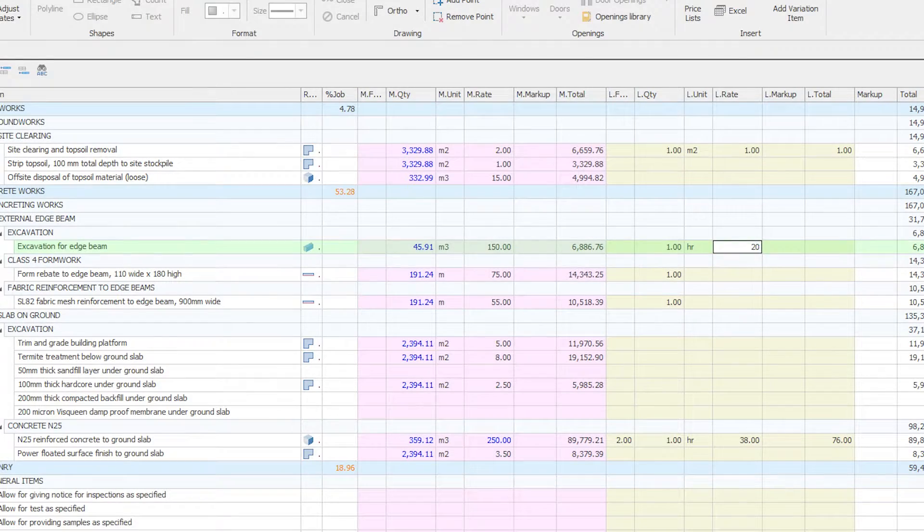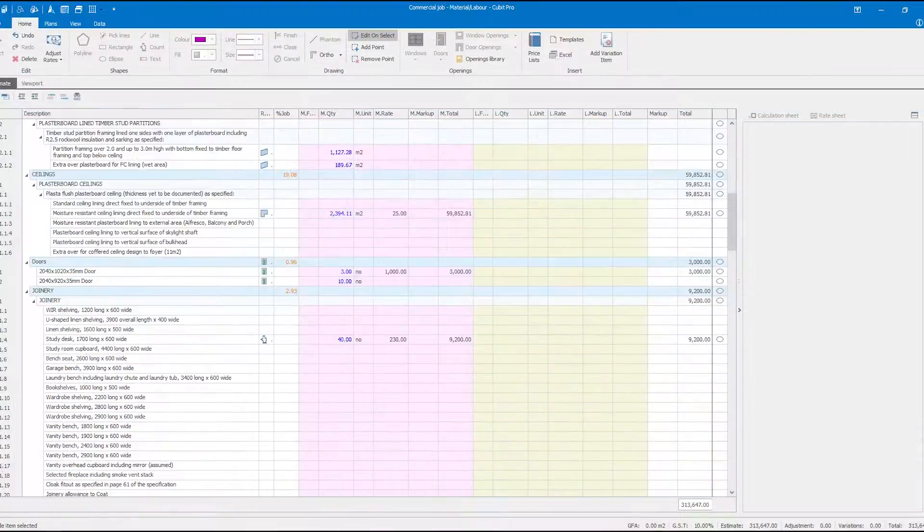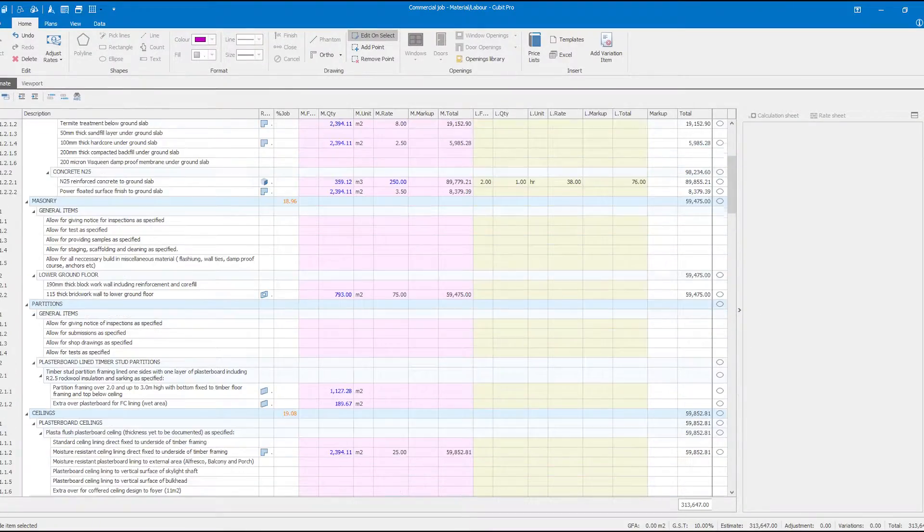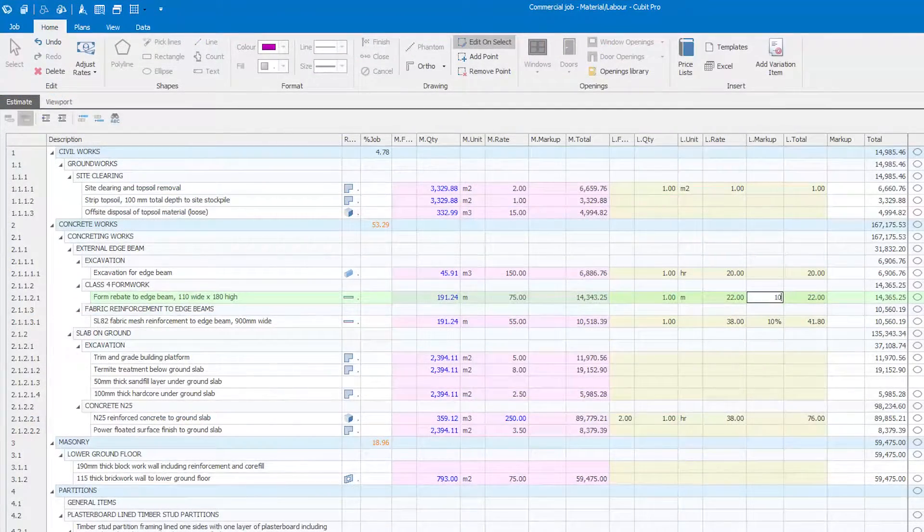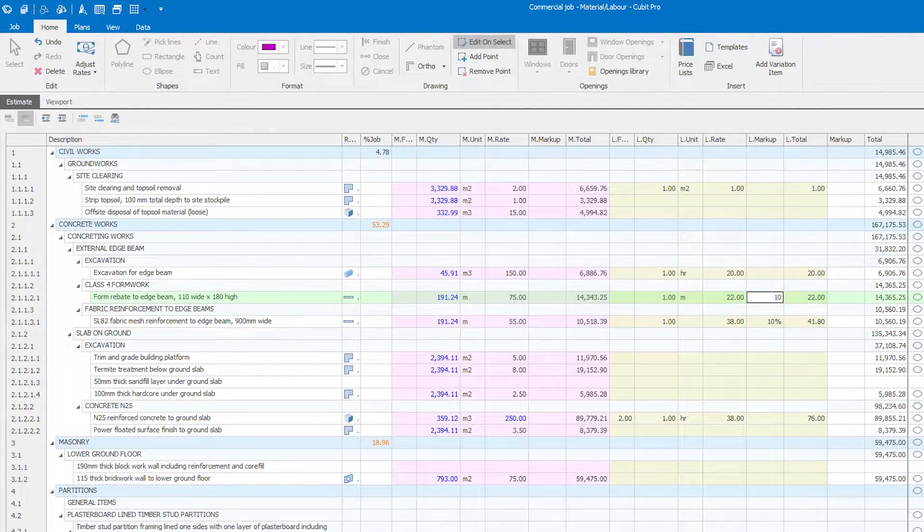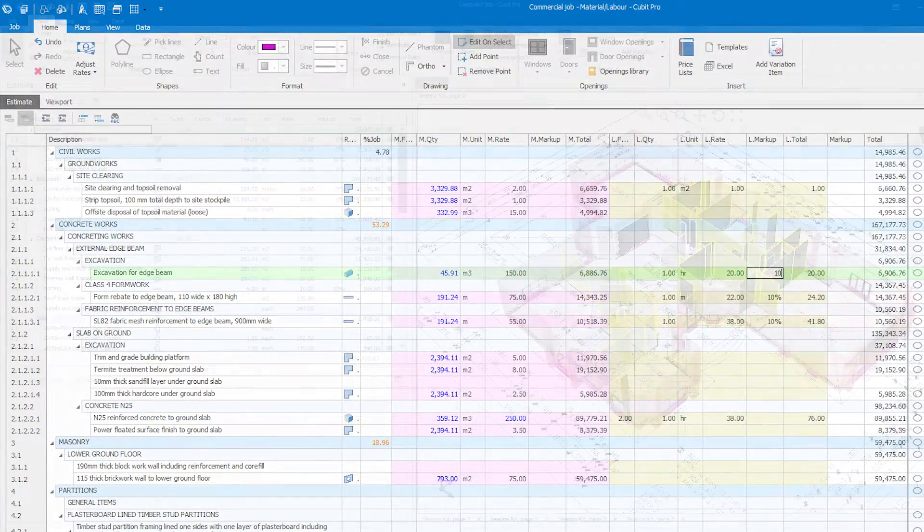The new material labour mode adds additional columns to your estimate so that every item has both a material and labour cost.